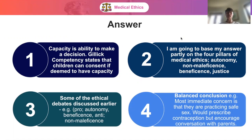The most immediate concern is that the child is practicing safe sex, so you would prescribe contraception but encourage open conversation with parents about their sexual health. It may also be good to familiarise yourself with the Fraser Guidelines, which specifically look at the administration of contraception for under 16 year olds — that gives more information and is useful to explore further.